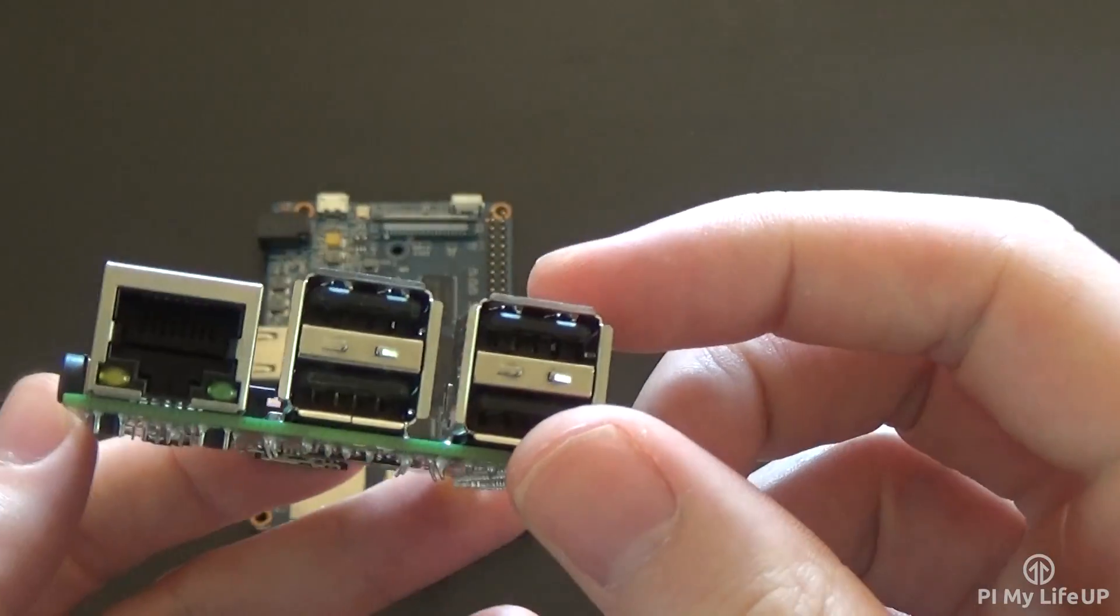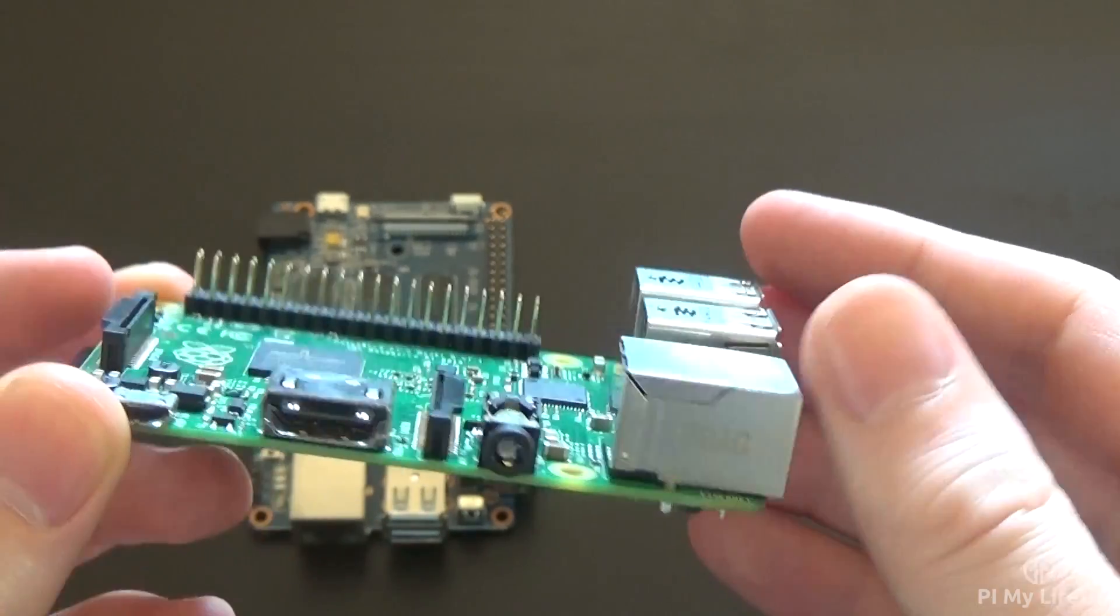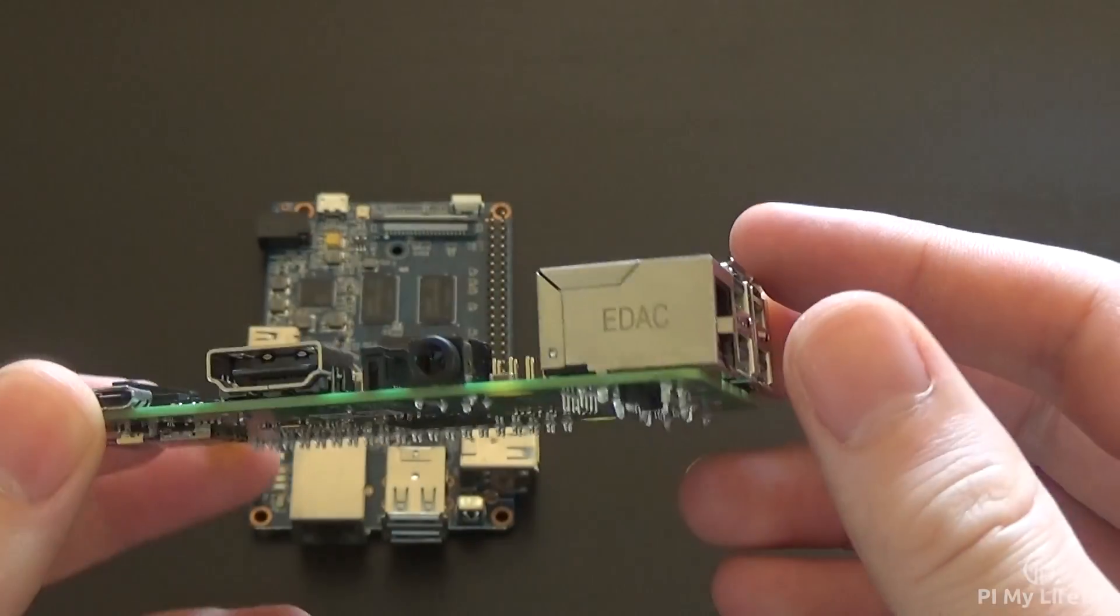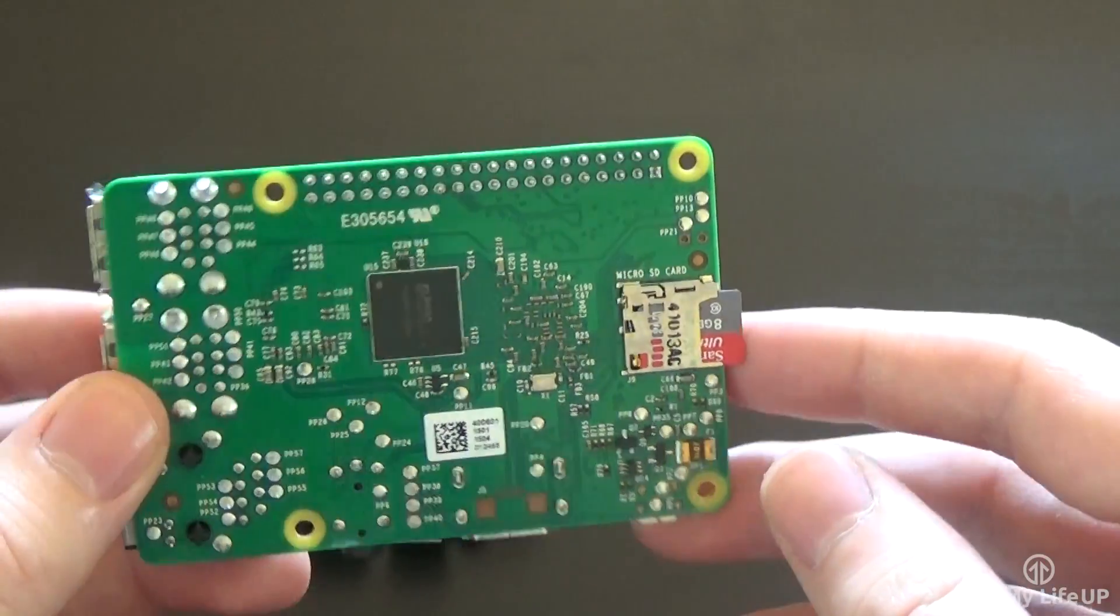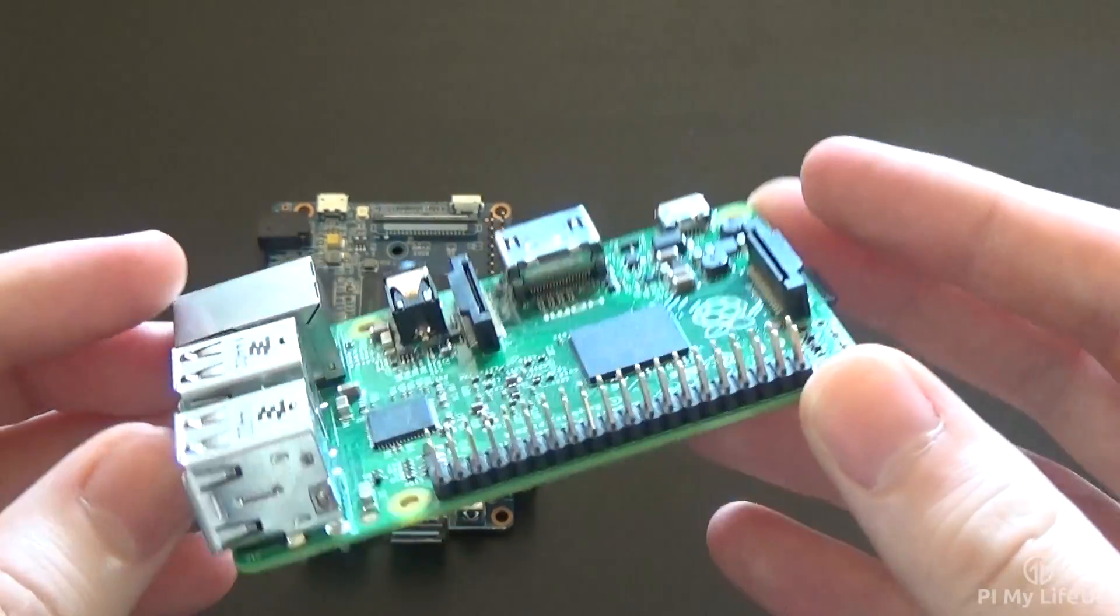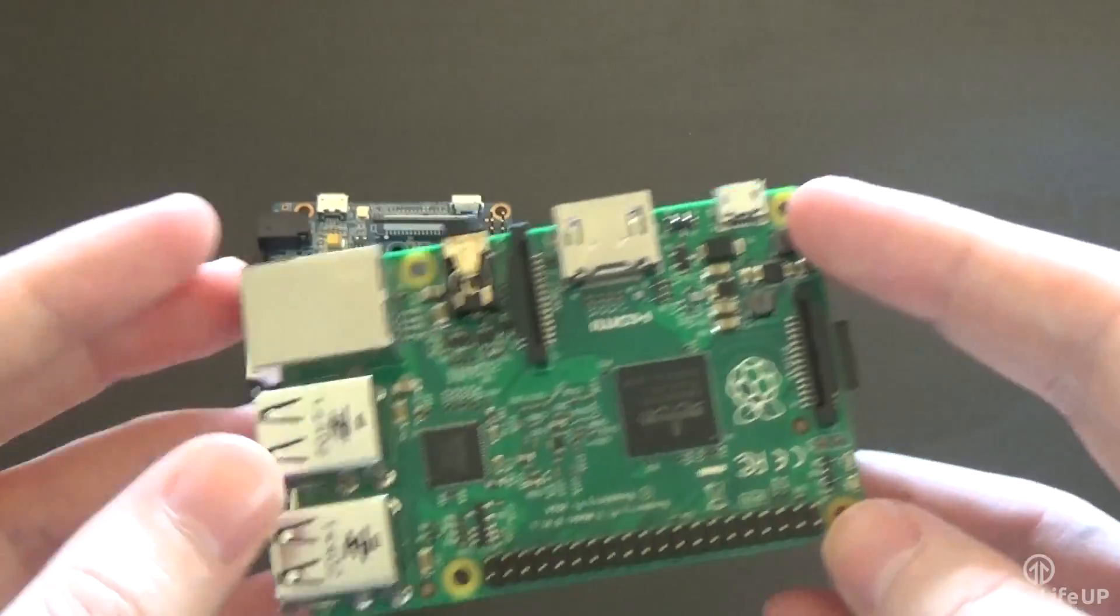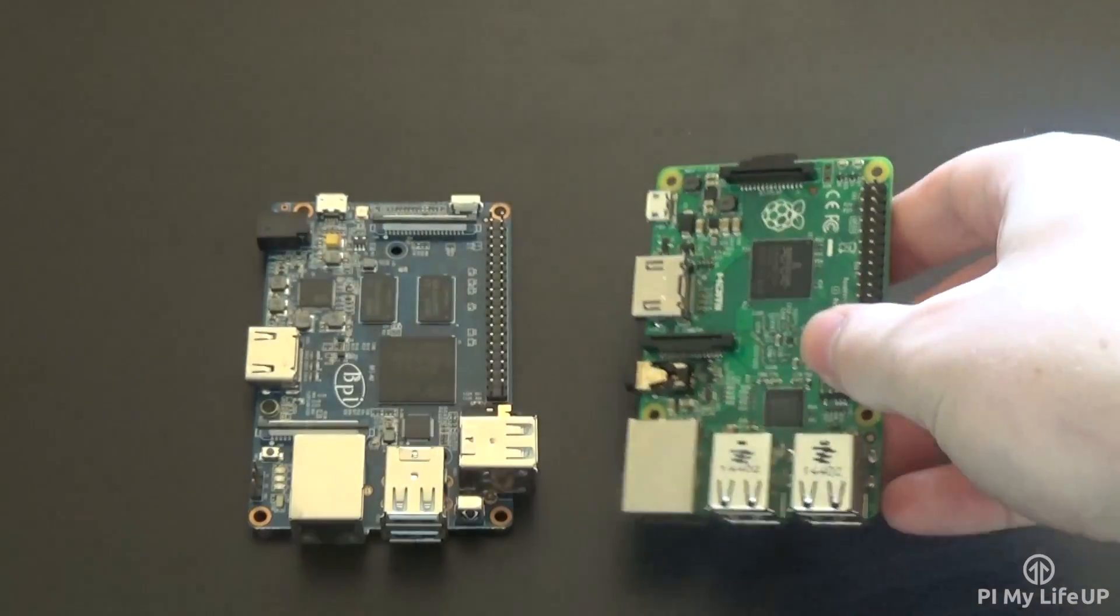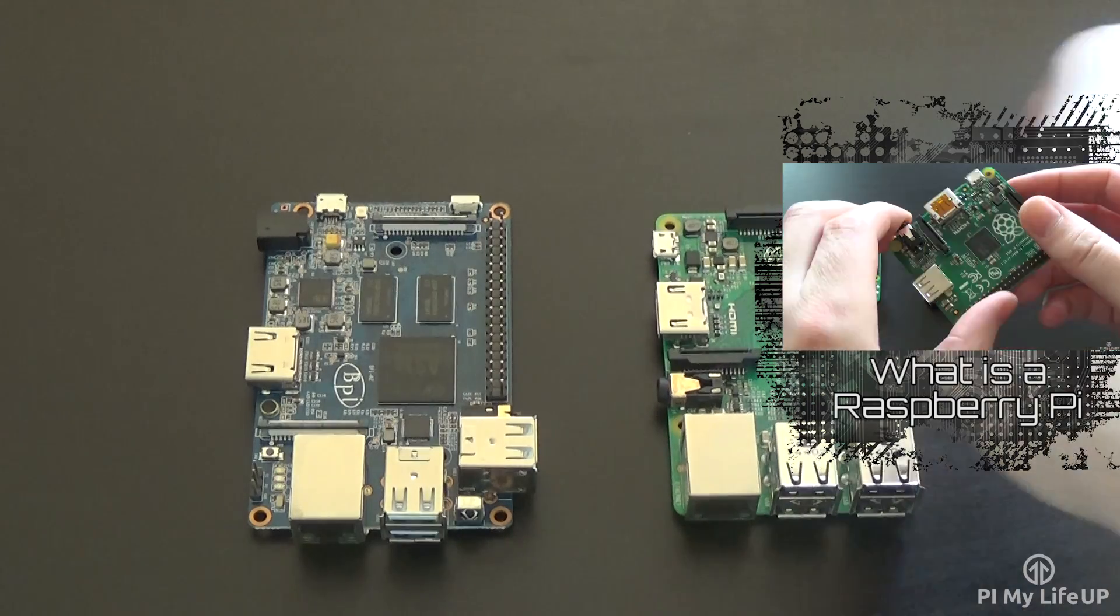Much like any computer, you will need to install an operating system. This is done via a microSD card, or SD card for the older Pis, or a USB stick. Again, we'll go more into the software later on. If you want to learn more about the Raspberry Pi and the different variations, be sure to check out my video on what is a Raspberry Pi.